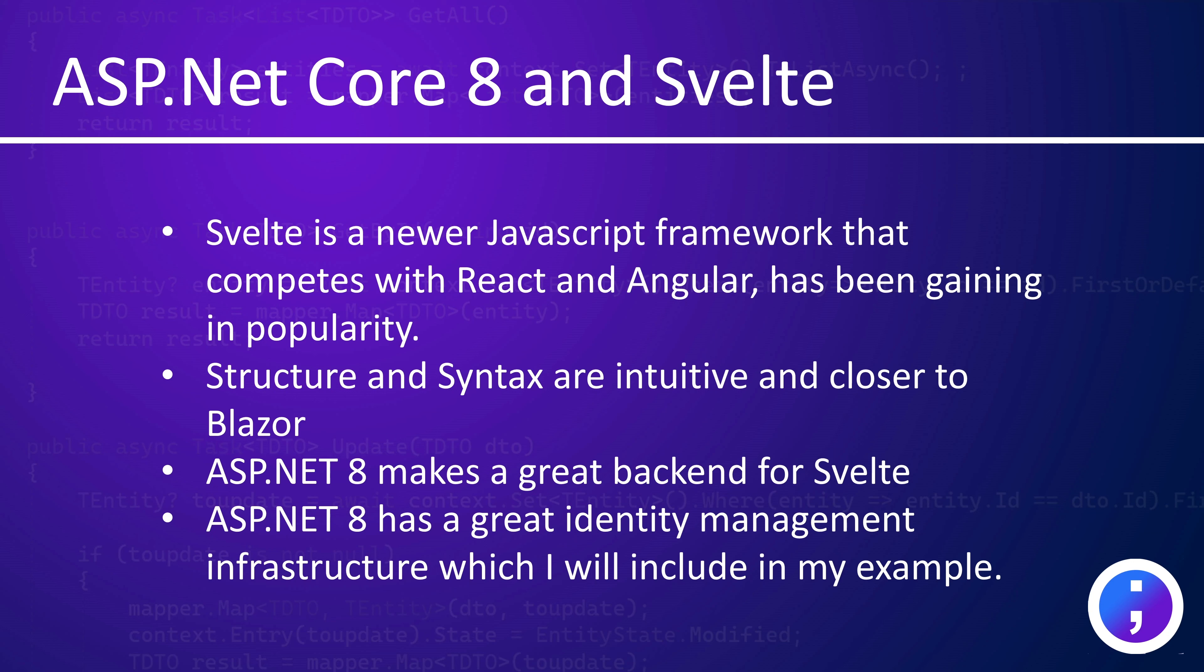You can use ASP.NET to host your Svelte pages. And since ASP.NET has great built-in identity management, in my example I'm going to show how we can use that in a Svelte project.